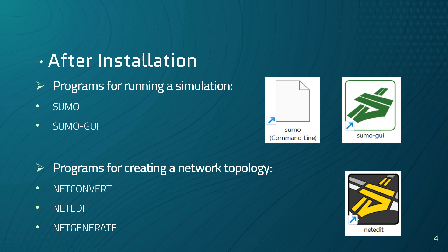We have programs for creating a network topology such as NetConvert, NetEdit, or NetGenerate. NetConvert is a network importer and generator which reads road networks from different formats and converts them into the SUMO format. NetGenerate generates abstract networks for the SUMO simulation and NetEdit is a graphical network editor that we'll discuss in more details in the upcoming videos.